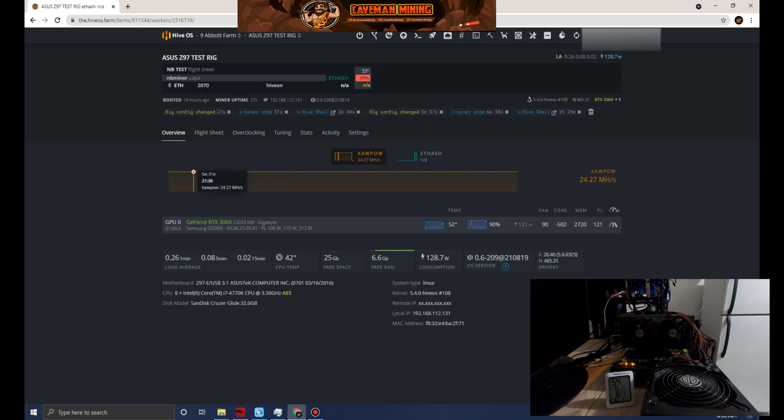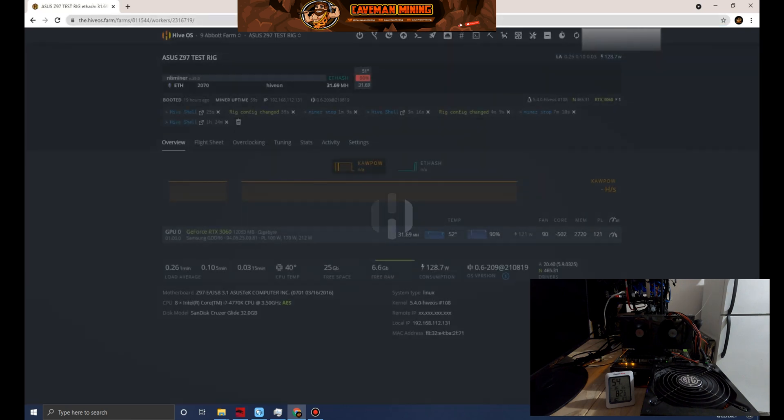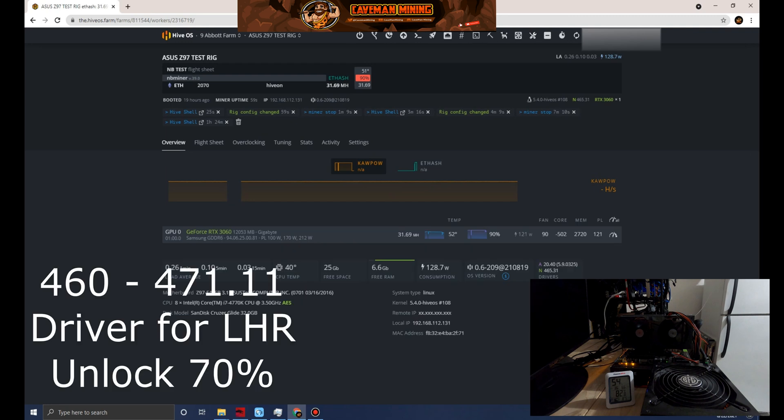On this light hash rate 3060 card, I know with the original 3060s that were nerfed you can do the driver trick. That does not work with the light hash rate model cards. Just to confirm, the driver model that I'm running here is 465.31.